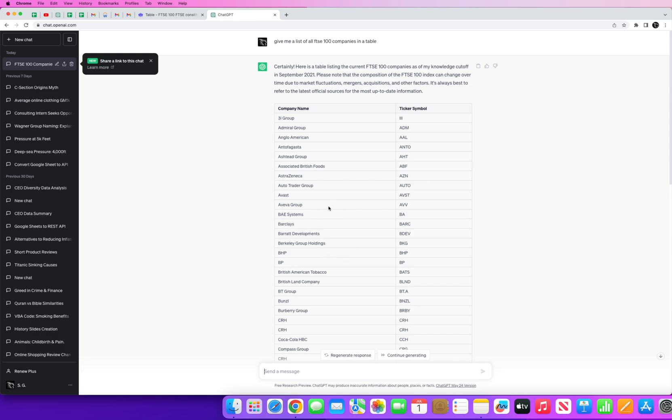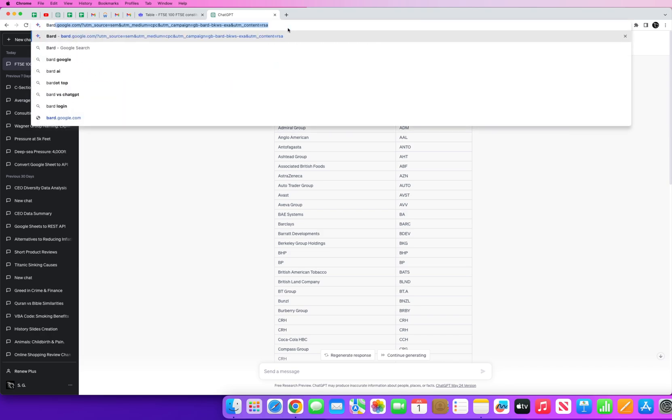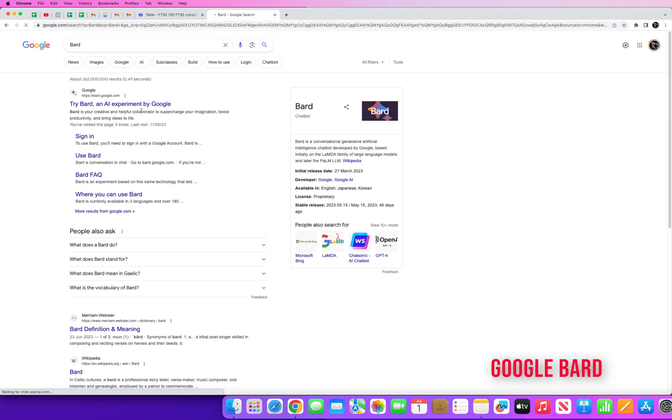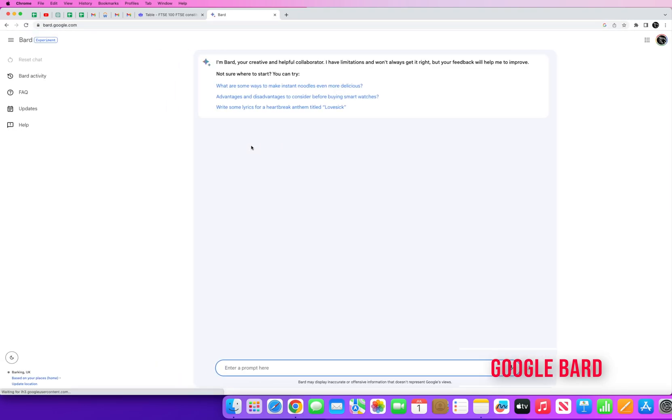Although here it does say ChatGPT May 24, the data that it's been trained on as a model is only up to 2021. So here you can see up to September 2021. So for that reason I chose to use Google's Bard.